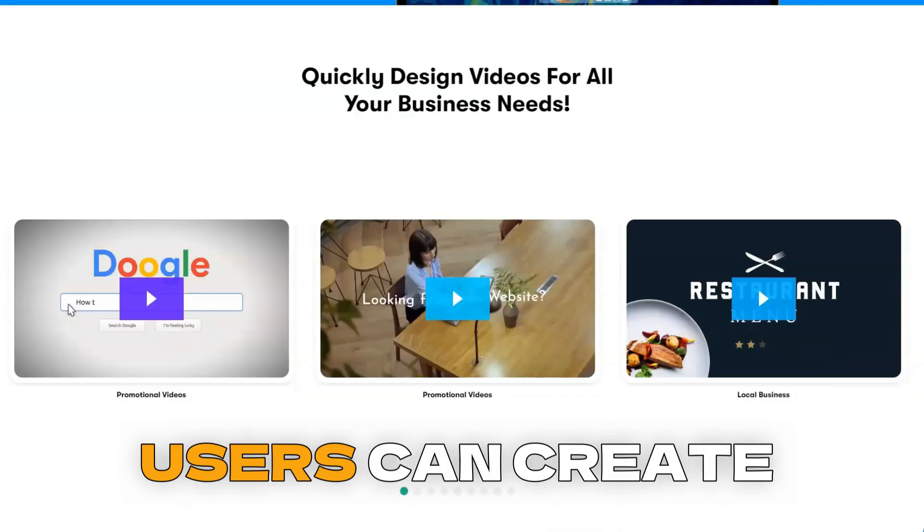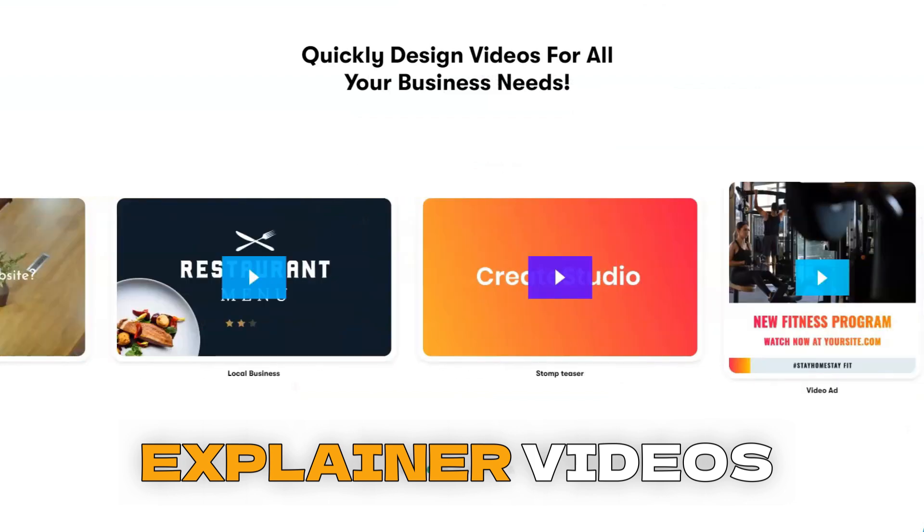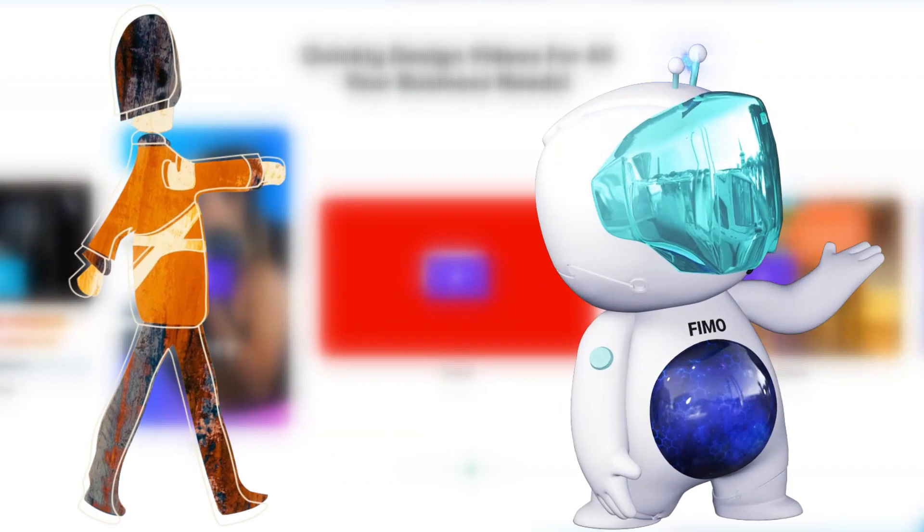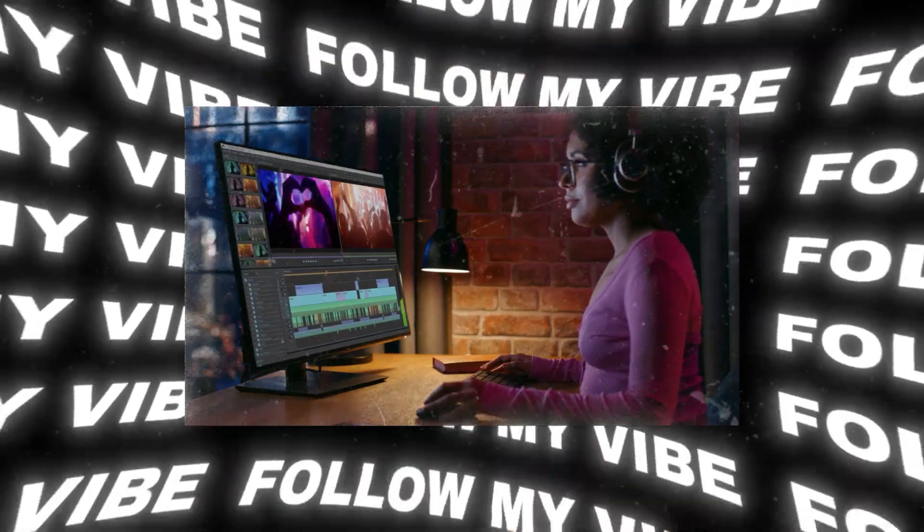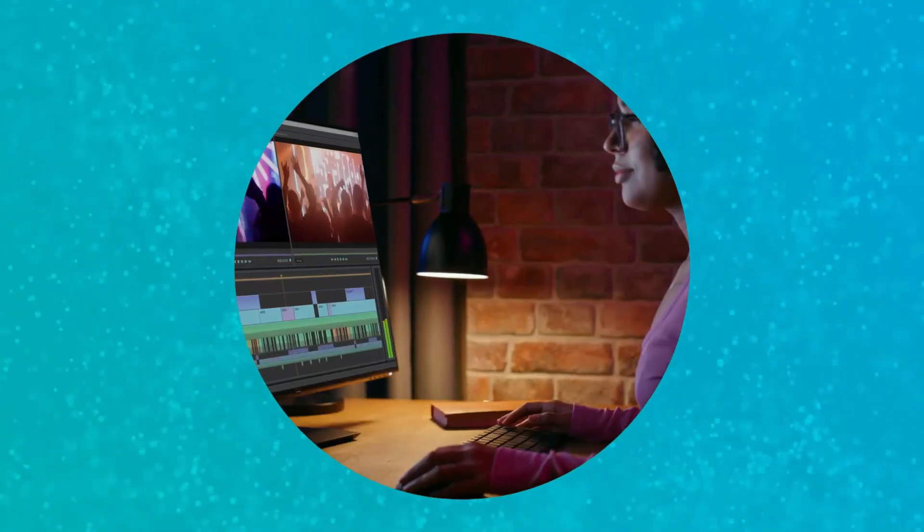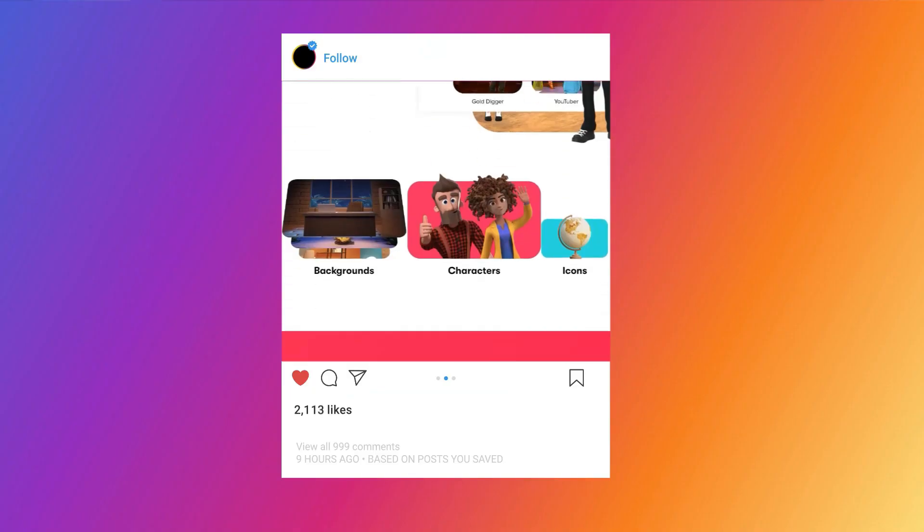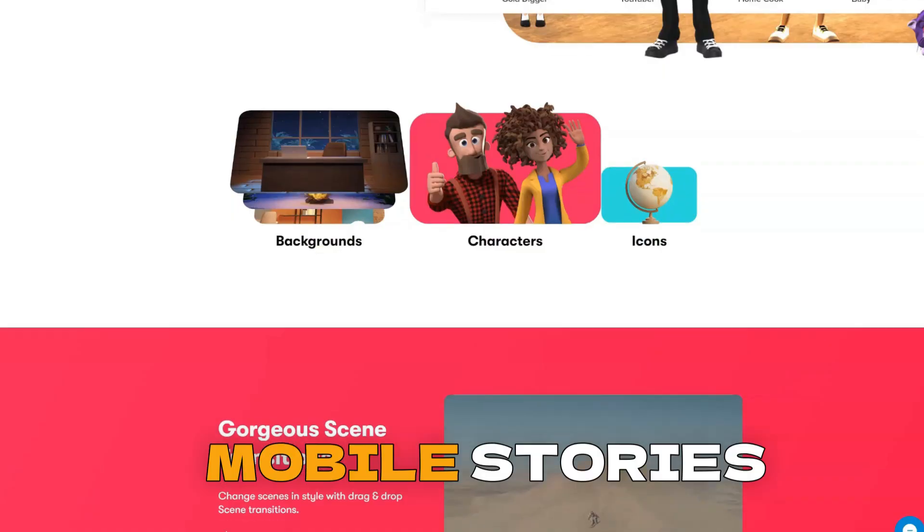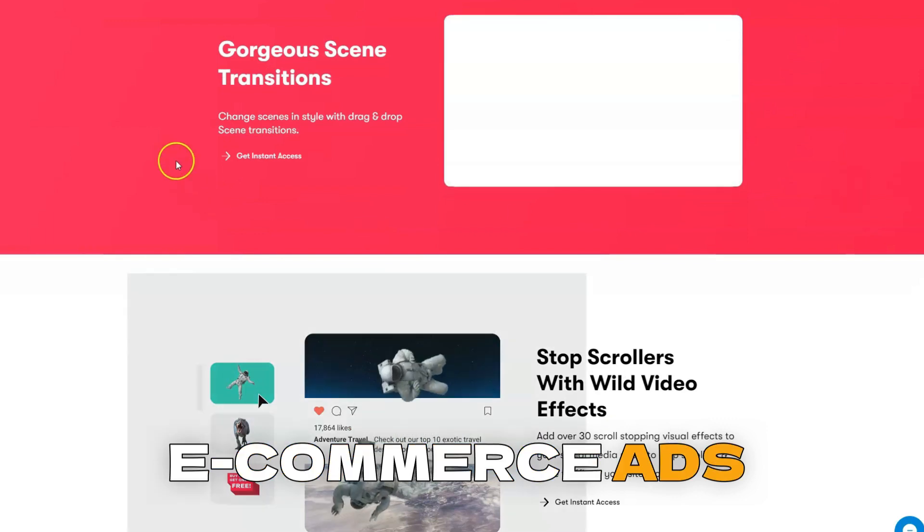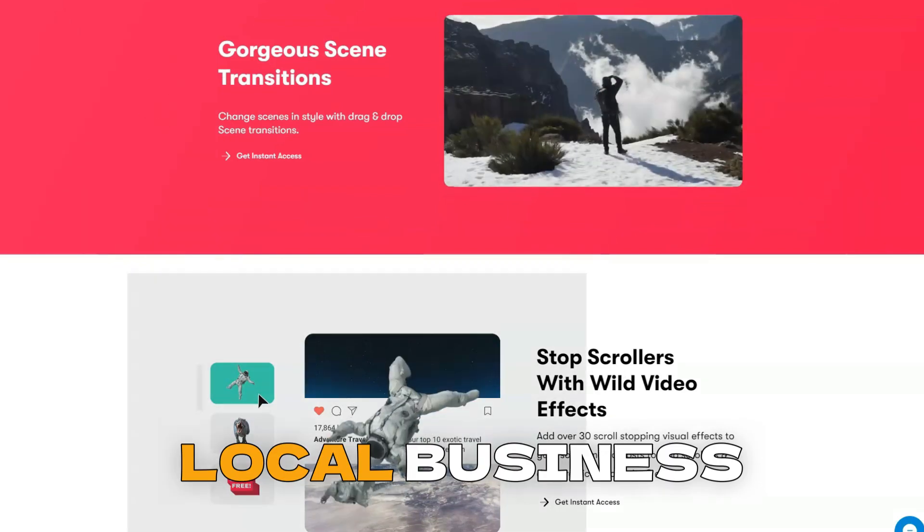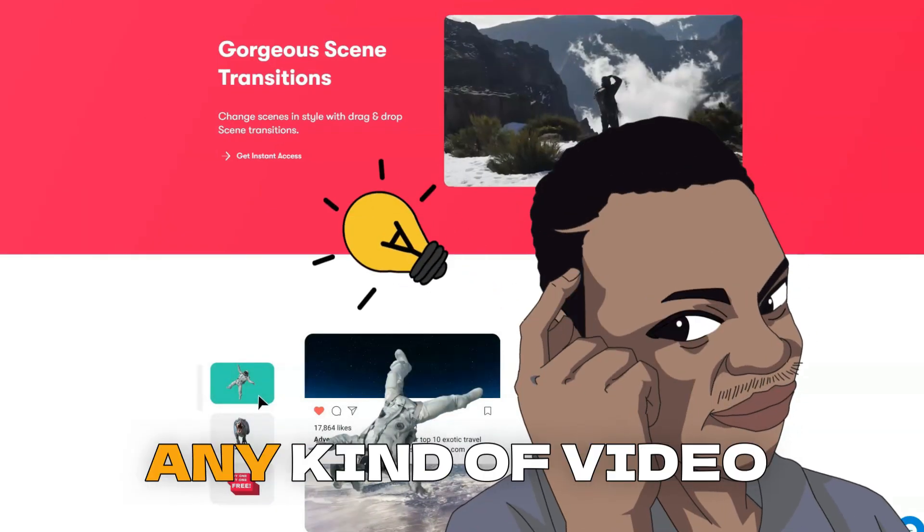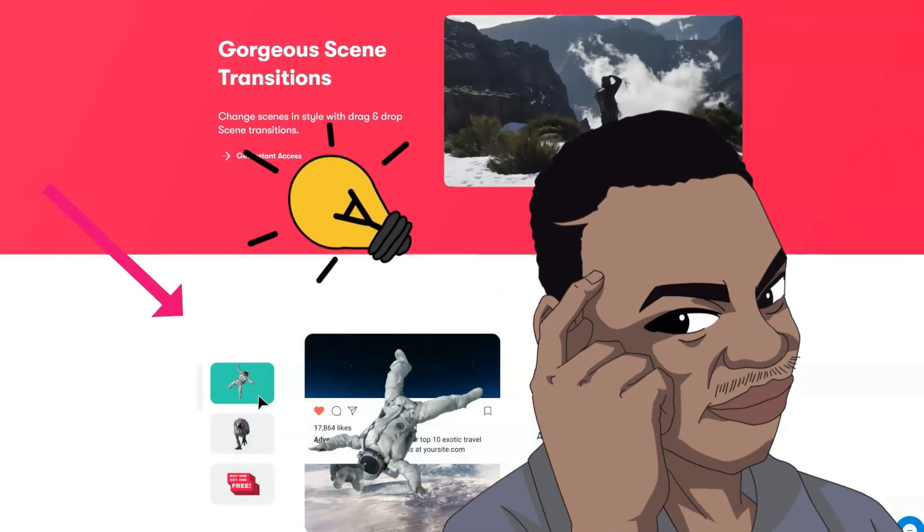Users can create explainer videos with 2D and 3D characters, lower third animations, logo stings, YouTube content, social videos, sales and promo videos, mobile stories, e-commerce ads, local business videos, virtually any kind of video with ease.